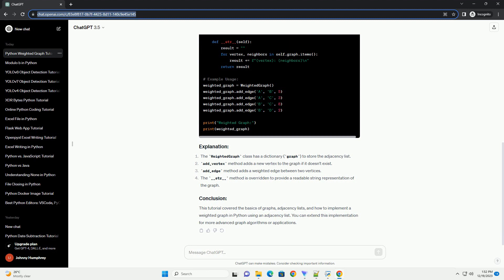An adjacency list is a common way to represent a graph. In this representation, each node in the graph maintains a list of its neighboring nodes. For a weighted graph, we'll also store the weights of the edges.